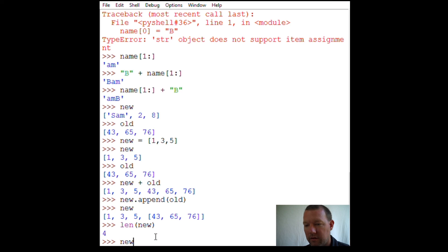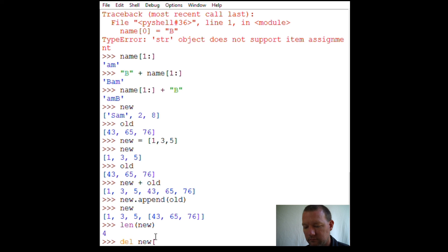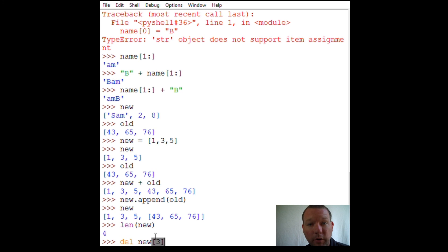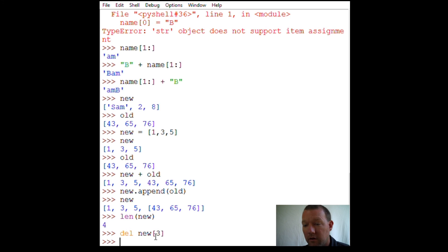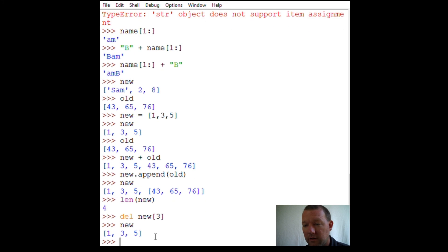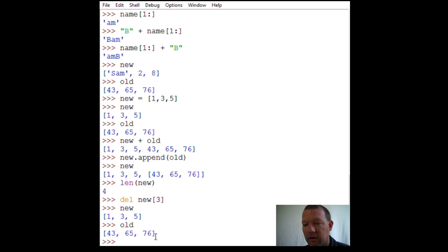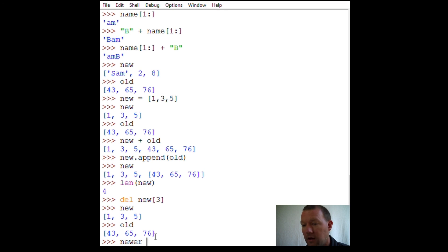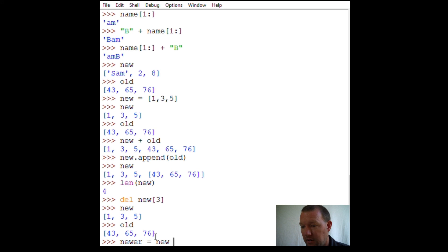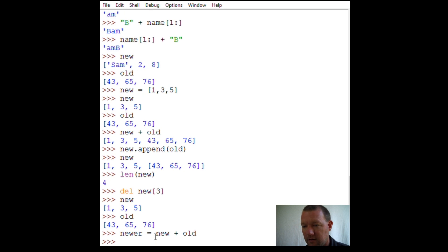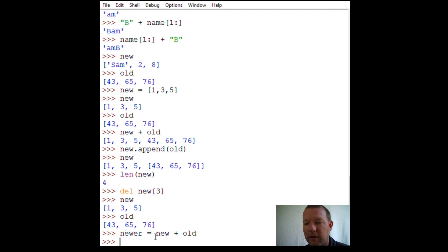That's an item because we used append. Now we know how to get rid of the last item. If it's the fourth item, it's three because we start at zero. Let's check and we got 'old'. Now last time we did 'new' and 'old' we didn't assign it to anything.